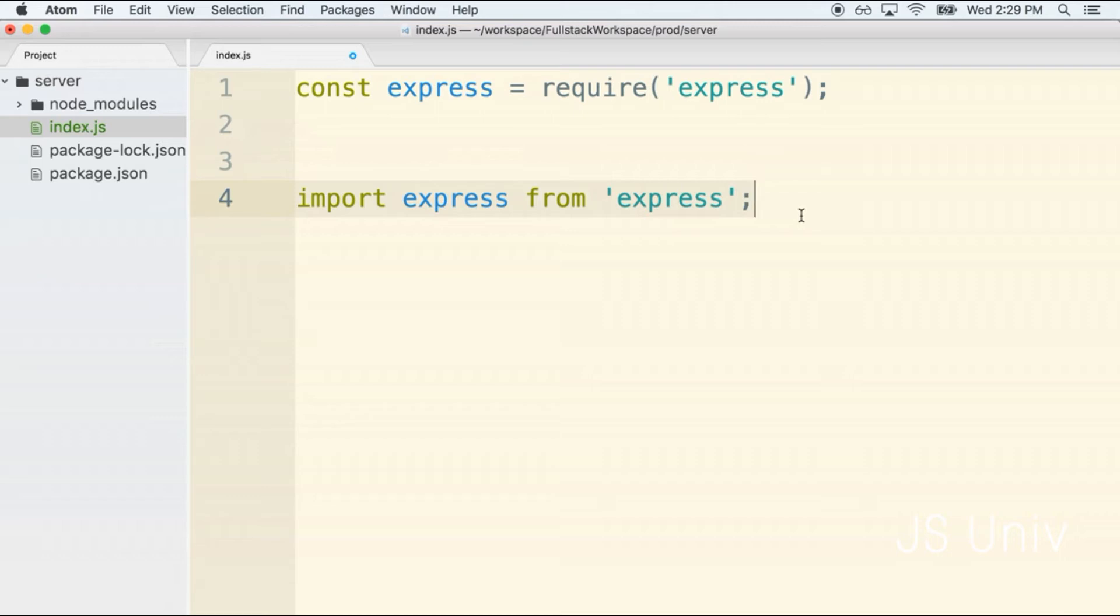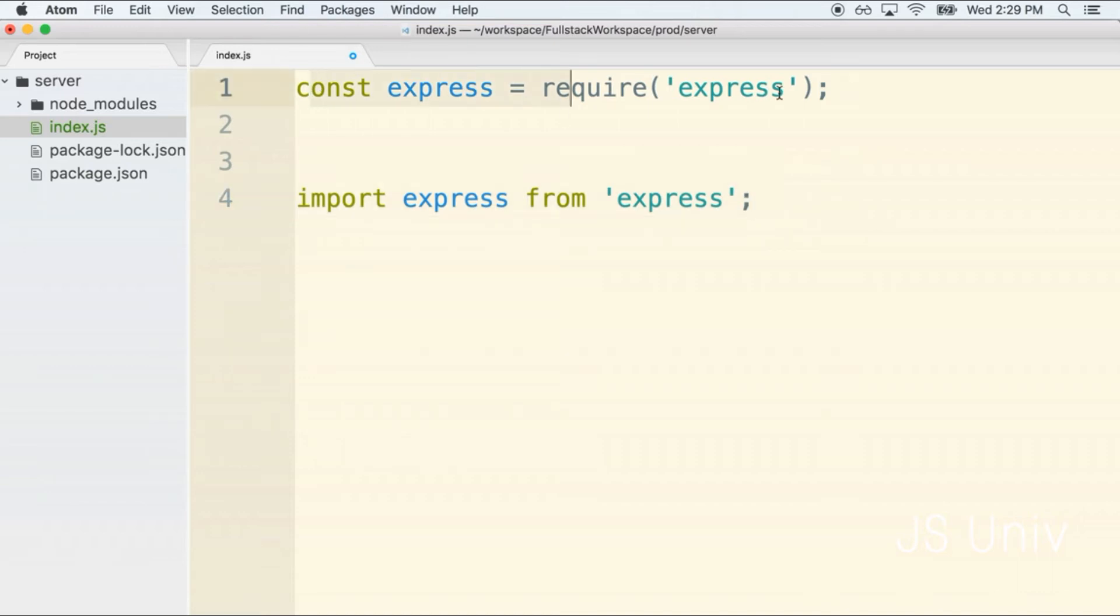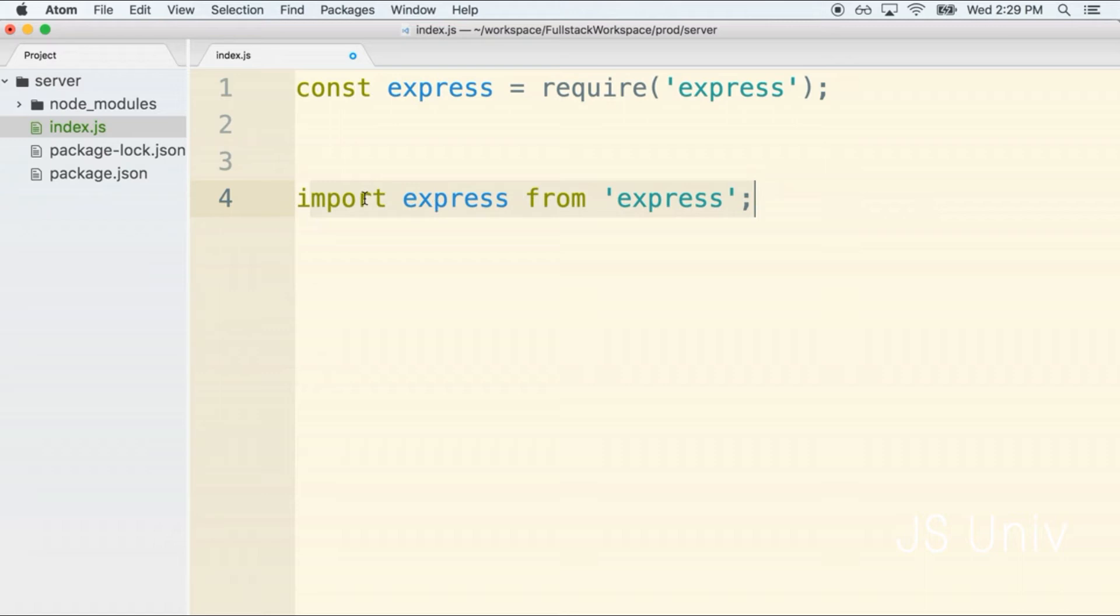Node.js does not have support for ES2015 modules at the time at which I created this course. There are some workarounds for getting around that but those workarounds just make the setup and development of our project more challenging. So on the server side of our application we're going to use CommonJS modules, but on the front end, the React side, we get much easier access to ES2015 modules and will be using the import syntax.